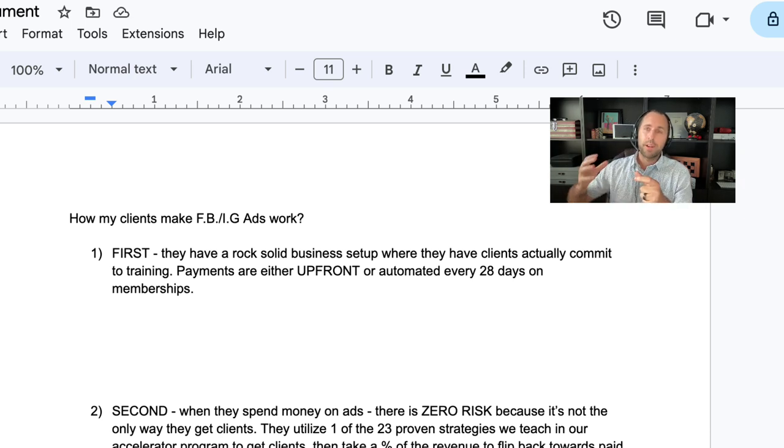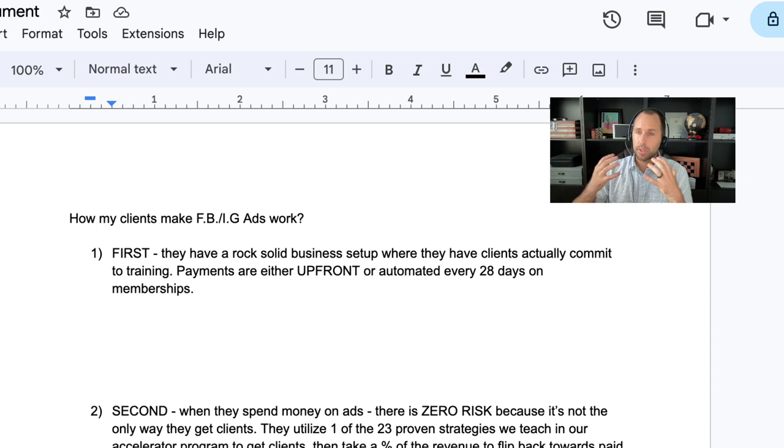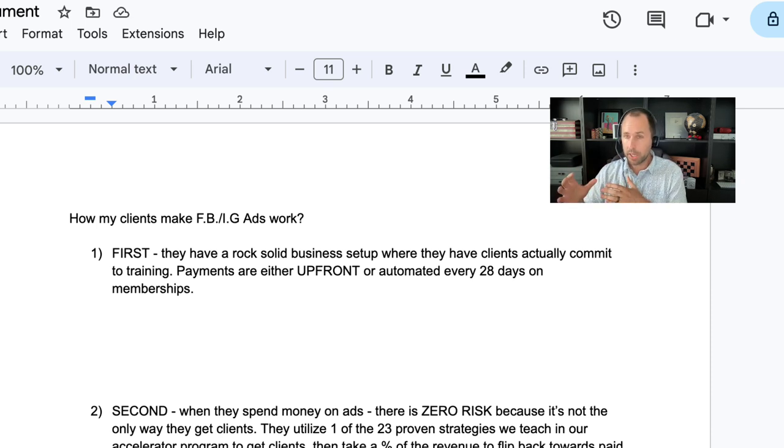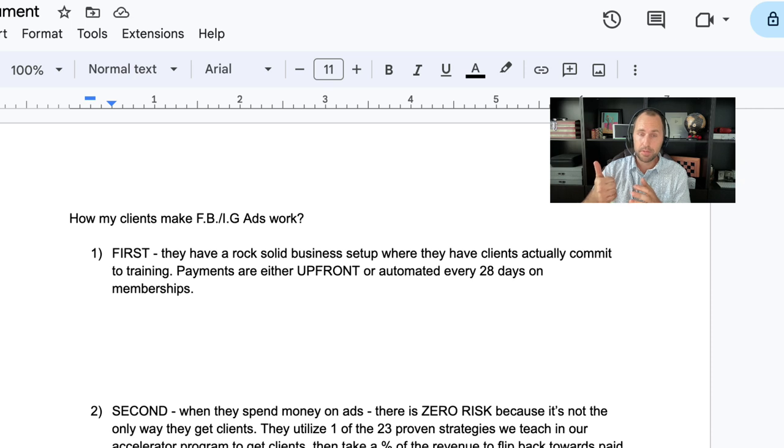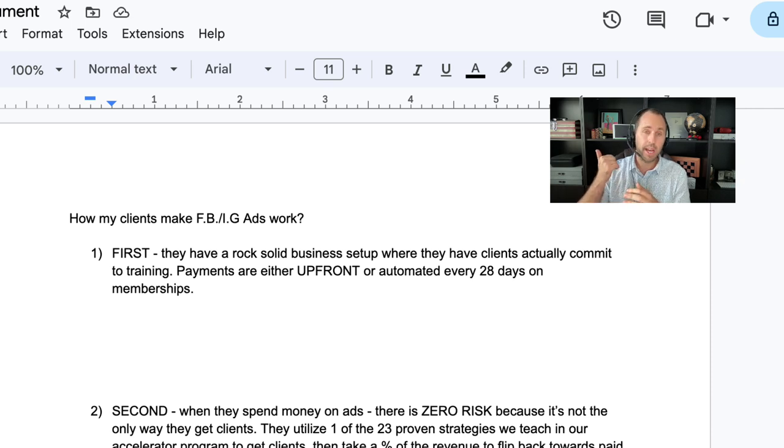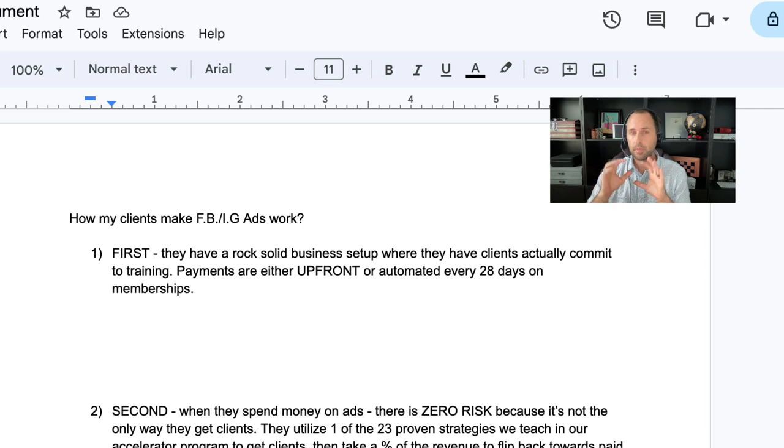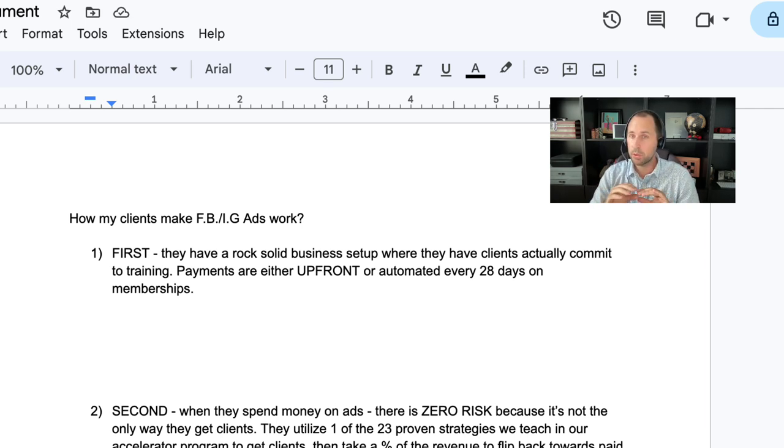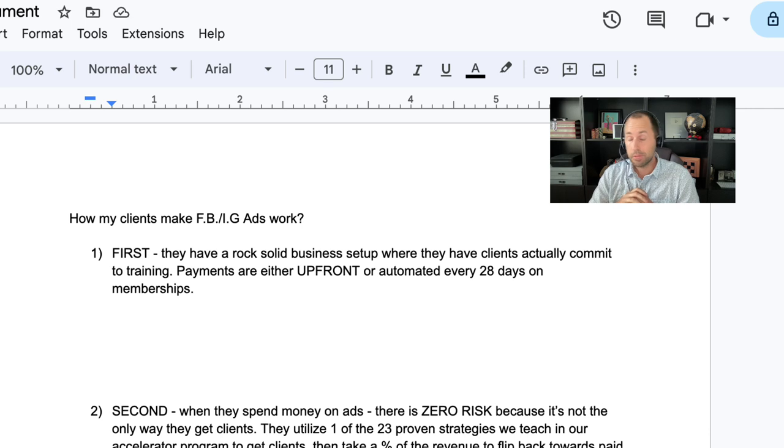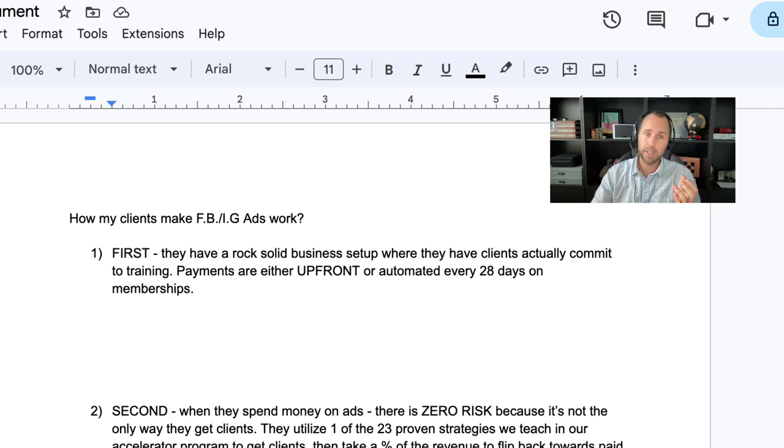So when they run ads, these are committed customers that are actually coming in. There's no back and forth with money. It's simple. Once they join, they're either selling an upfront package for thousands of dollars, or they have the client sign a legit commitment. That's the first thing you need to know. If that is not set up correctly, ads will not work. It's going to be very difficult to make it work. And maybe short-term it can work, but long-term it's not going to work.